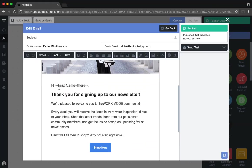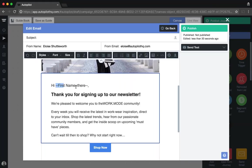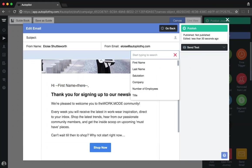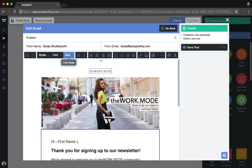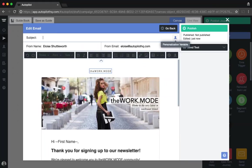As you may have noticed, you can add personalization variables to your email content and subject line by using the personalization function at the top right-hand corner of the function bar. Simply find a space that you'd like to add the personalization variable, select the person icon, and then select the personalization variable that you would like to add into your email. Remember, this option is also available in your subject line.